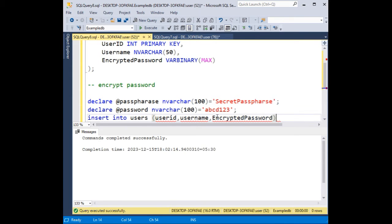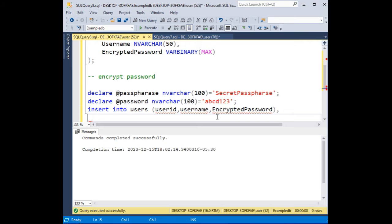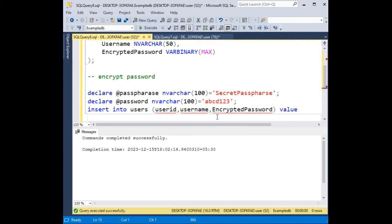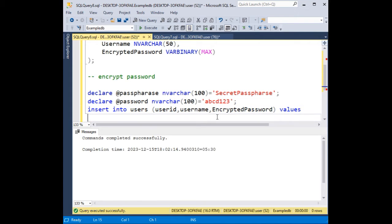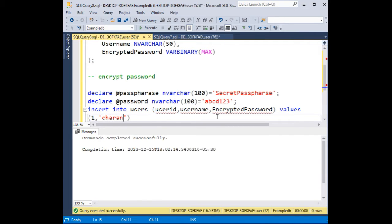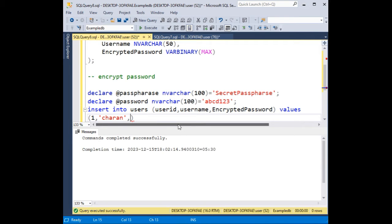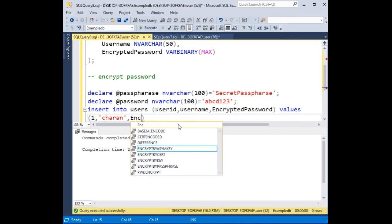Then values: 1 for user id, the username I am adding is 'Charan', and here the password I have already entered which is abcd123. But here we need to encrypt using ENCRYPTBYPASSPHRASE. So encryptbypassphrase method.